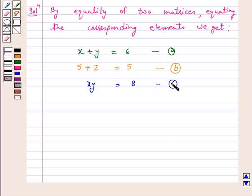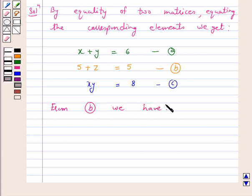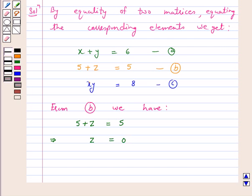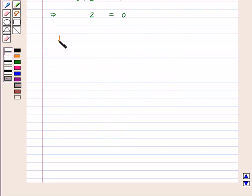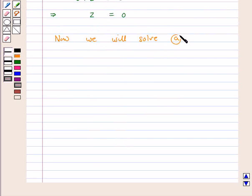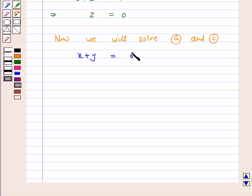Now we will solve these equations. From B we have 5 plus z is equal to 5, which implies z is equal to 0. Now we will solve A and C. From A we have x plus y is equal to 6, and from C we have x times y is equal to 8.